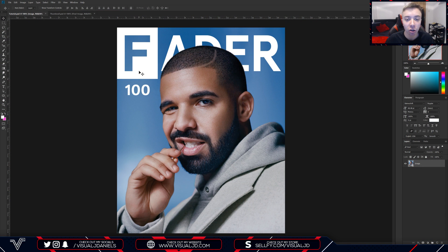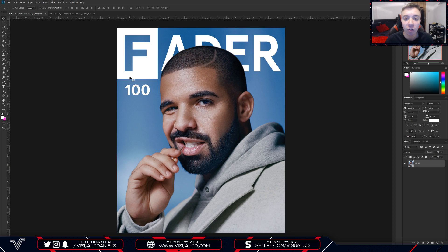The first step to actually create this effect is to get yourself an image to work with. I'm using an image of Drake which I found off the internet — I believe it's from a magazine called Fader. The image is just really high quality and that's why I chose to use it. Once you go ahead and find your image, you can drag and drop it into a brand new Photoshop document of your size and begin to follow the tutorial.